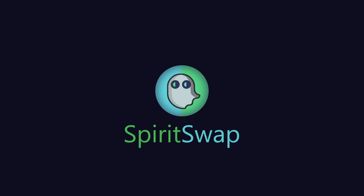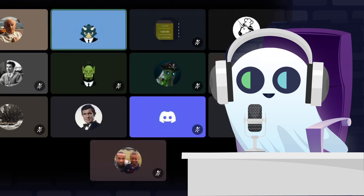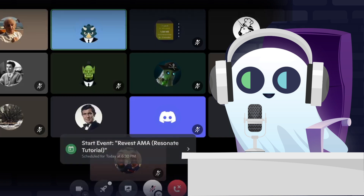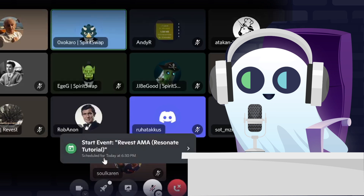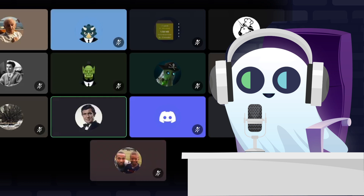Welcome to the Resonate AMA about the Resonate protocol. We are here with Rob from the Revest team. This is going to be an AMA where we can also answer questions, so if you have any questions make sure to write them in the hashtag Revest AMA on the Resonate channel. Rob will guide us through the Resonate pools and how to use the app.